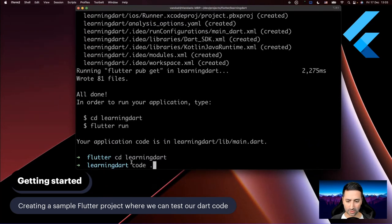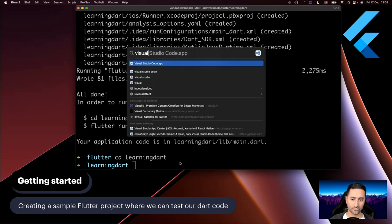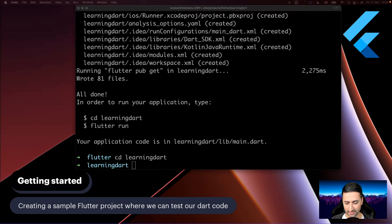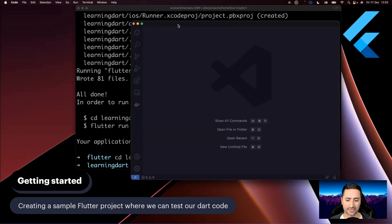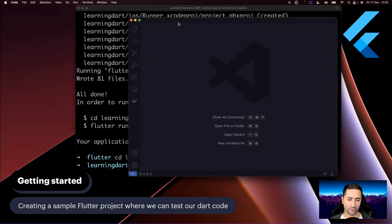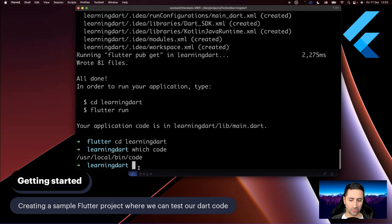As you can see, 'code .' brings up Visual Studio Code. It's just a command you can issue in terminal to open Visual Studio Code. There is an ability for Visual Studio Code to install this 'code' shortcut into your terminal path. If you say 'which code', it just says /usr/local/bin/code — it's just an executable that allows you to open Visual Studio Code with a path.